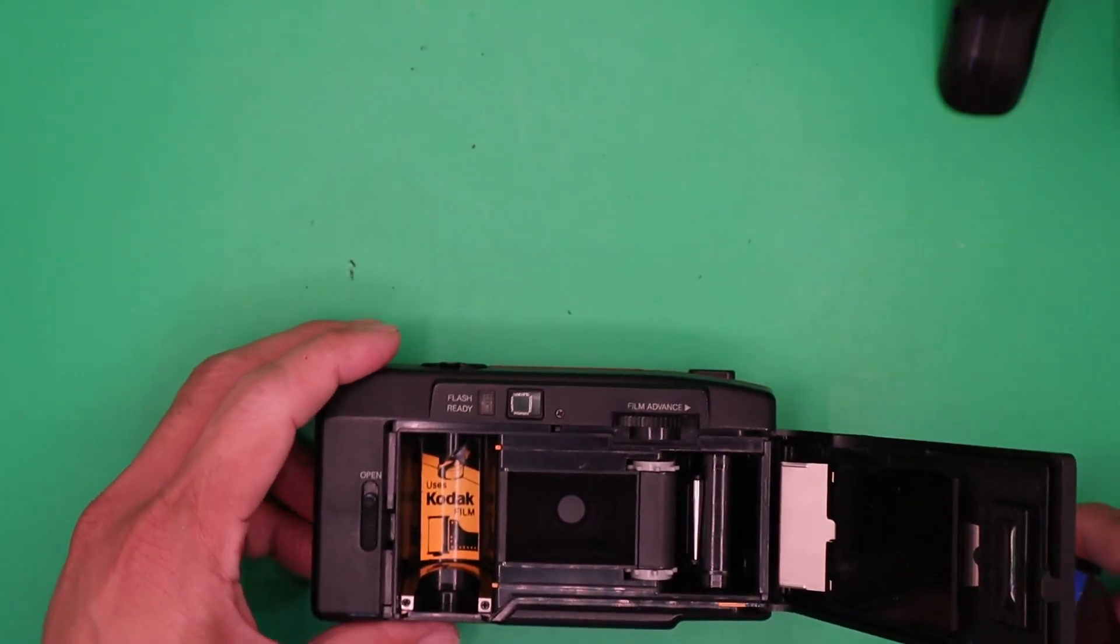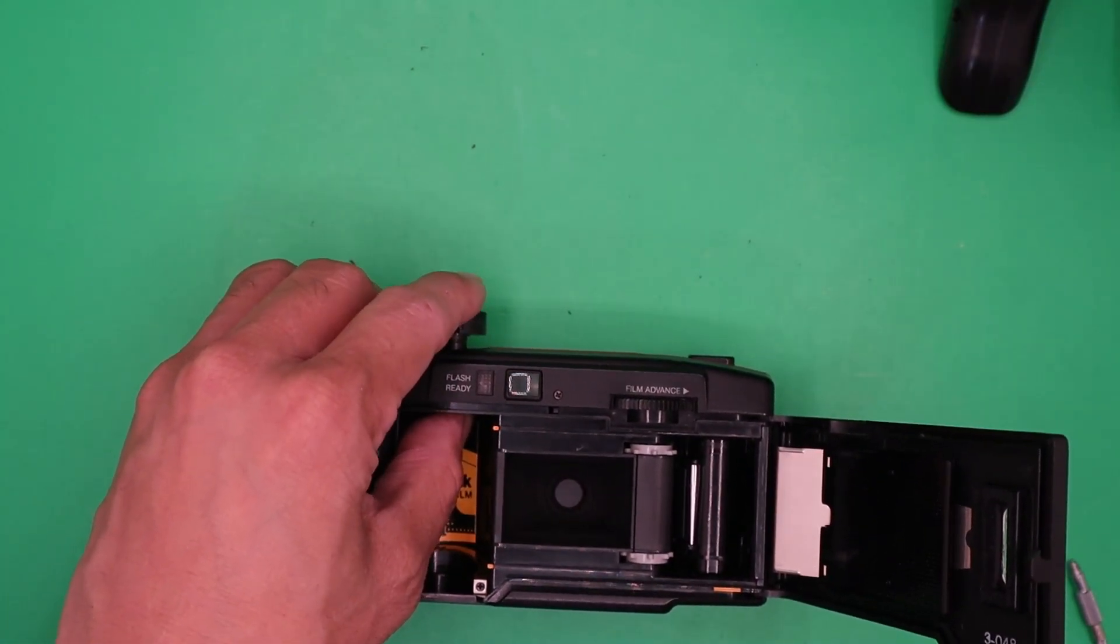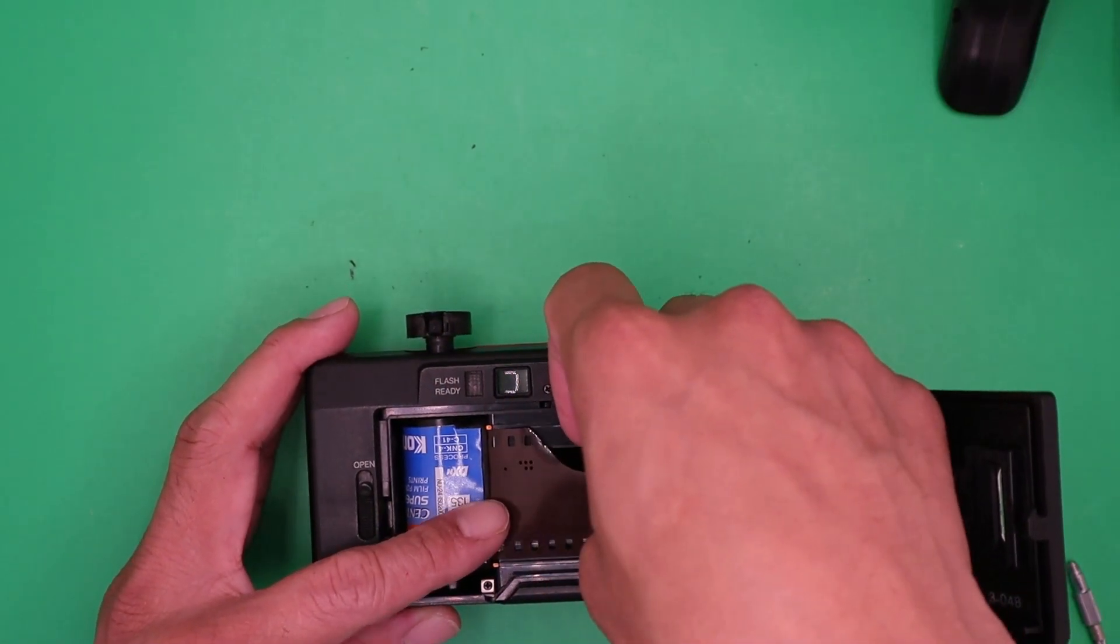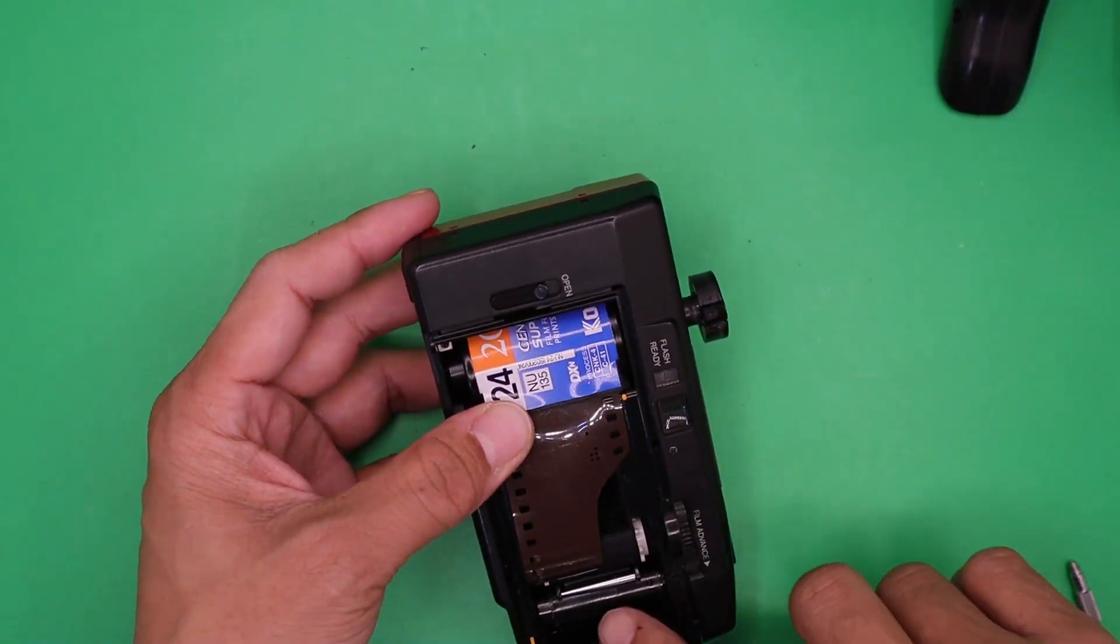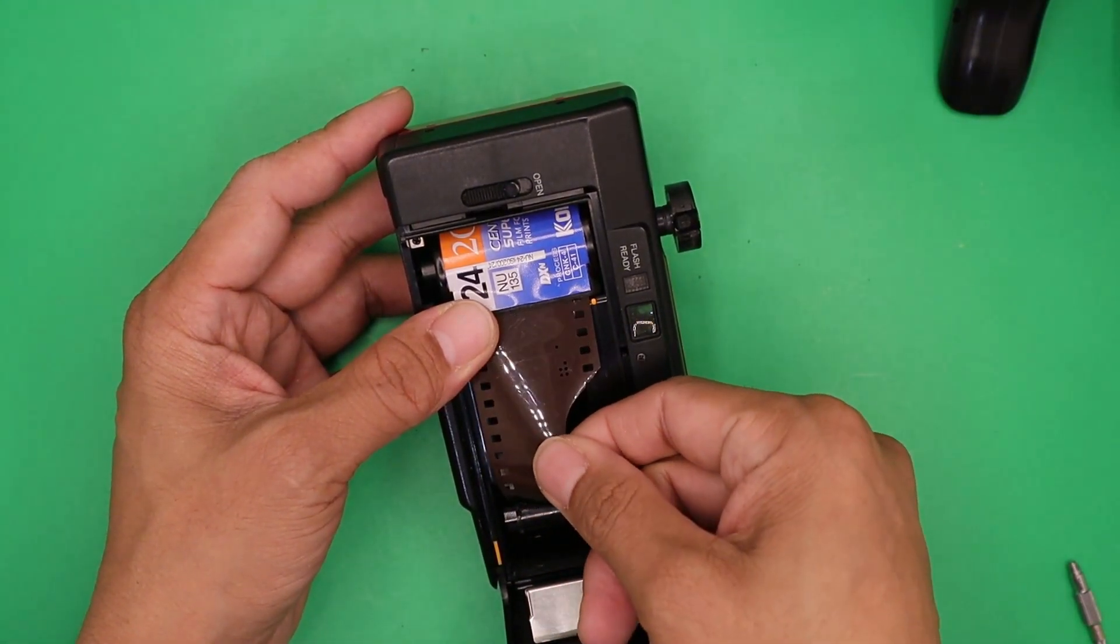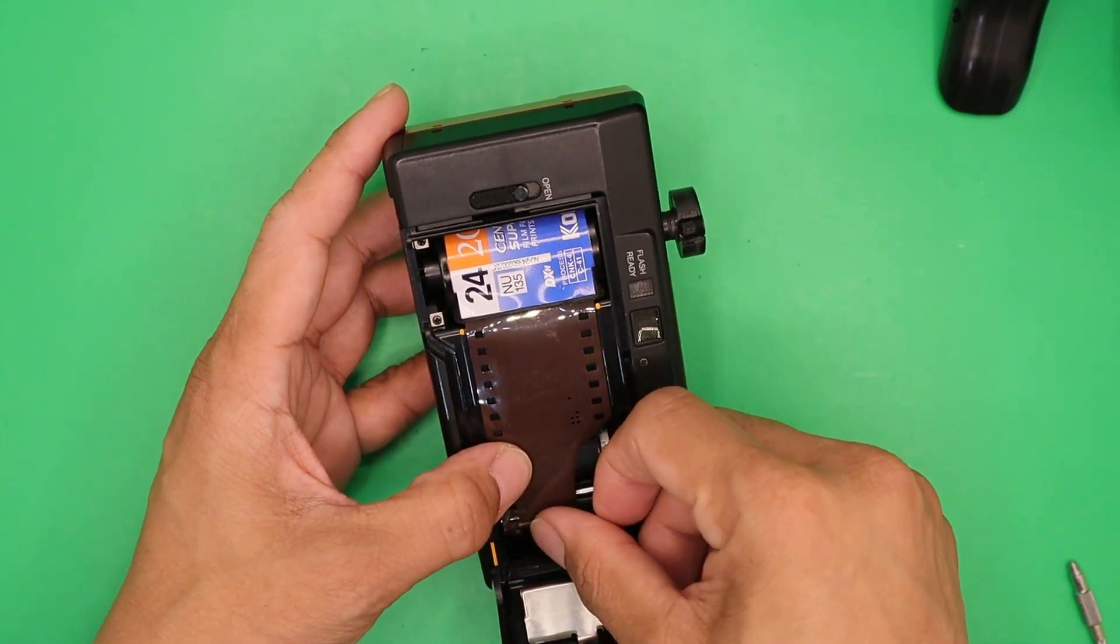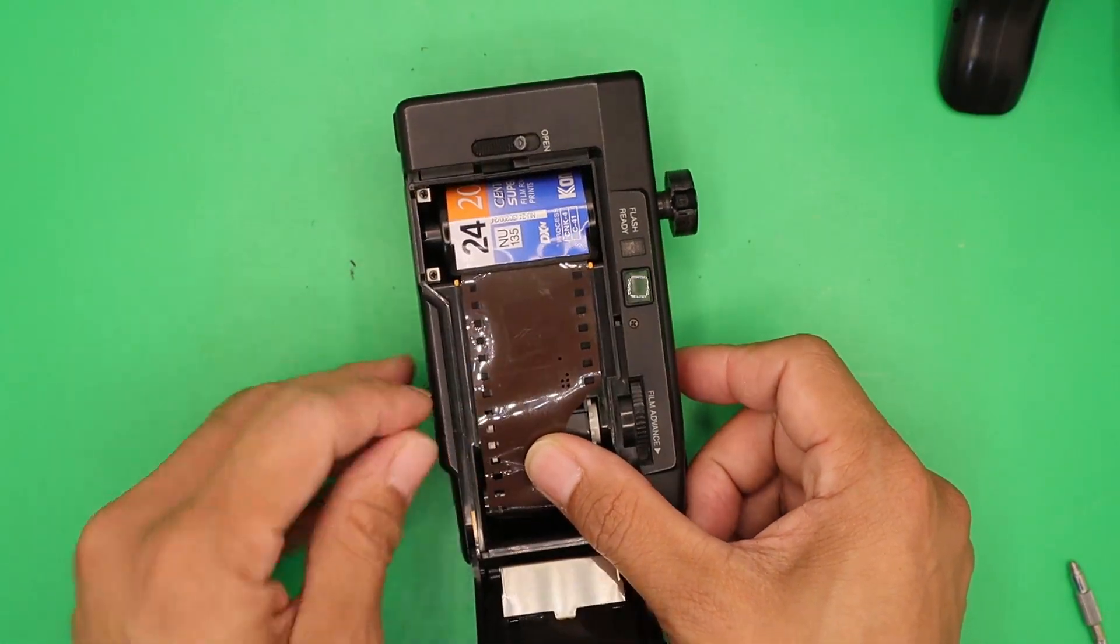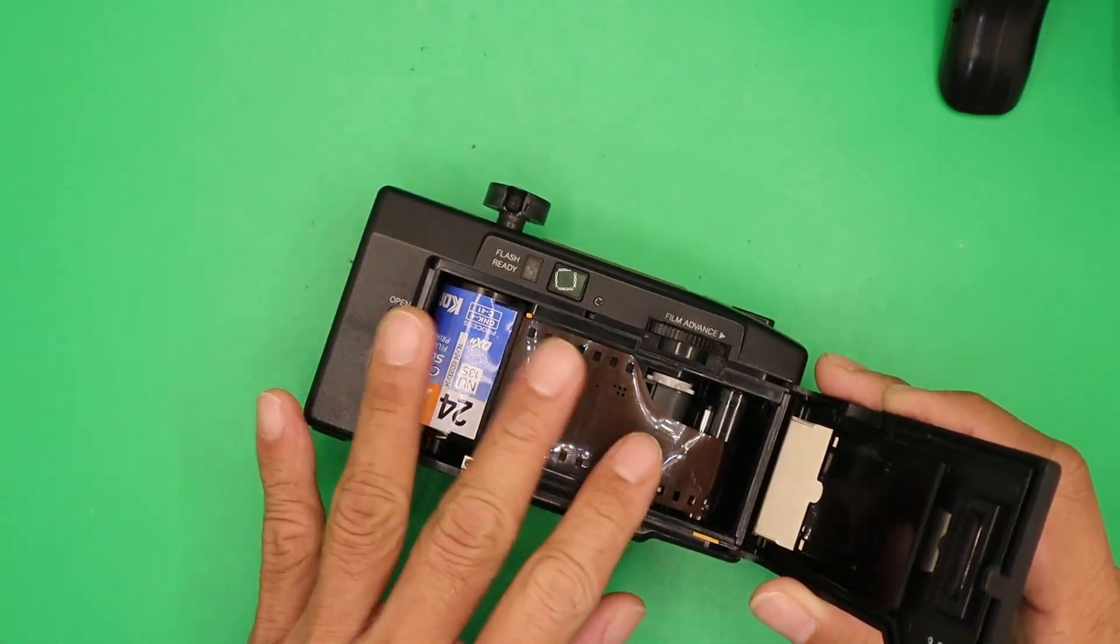To load the film, push the rewind lever so you can put the film in. There is a gear right here, so make sure you pull the film and put it there. Also, align the sprocket holes. Then close gently.